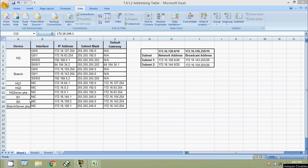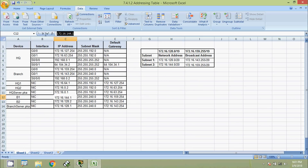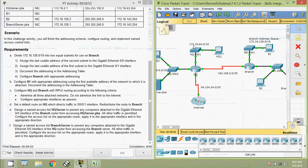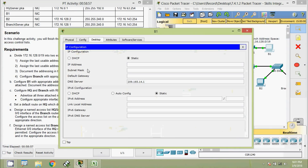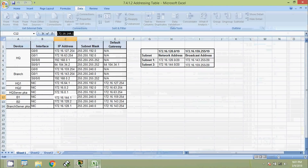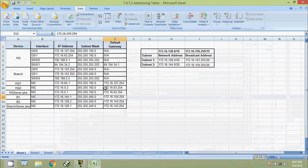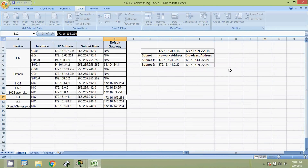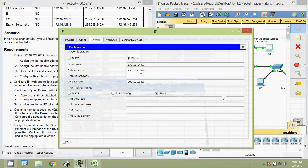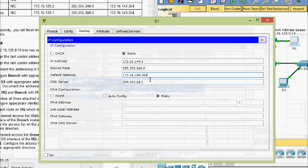We configure device B1 through the desktop IP configuration. We enter the IP address 172.16.144.1, subnet mask 255.255.240.0, and the default gateway, which is the GigabitEthernet 0/0 address of Branch, 172.16.159.254.